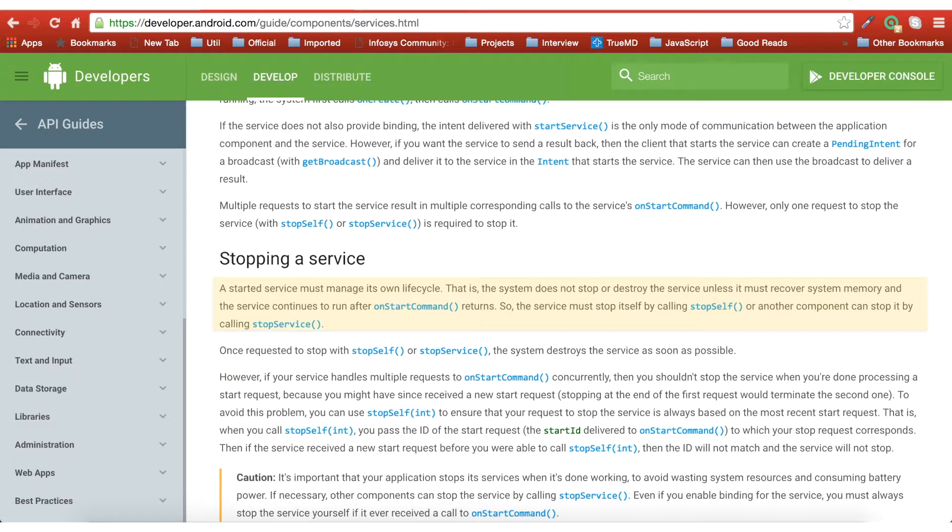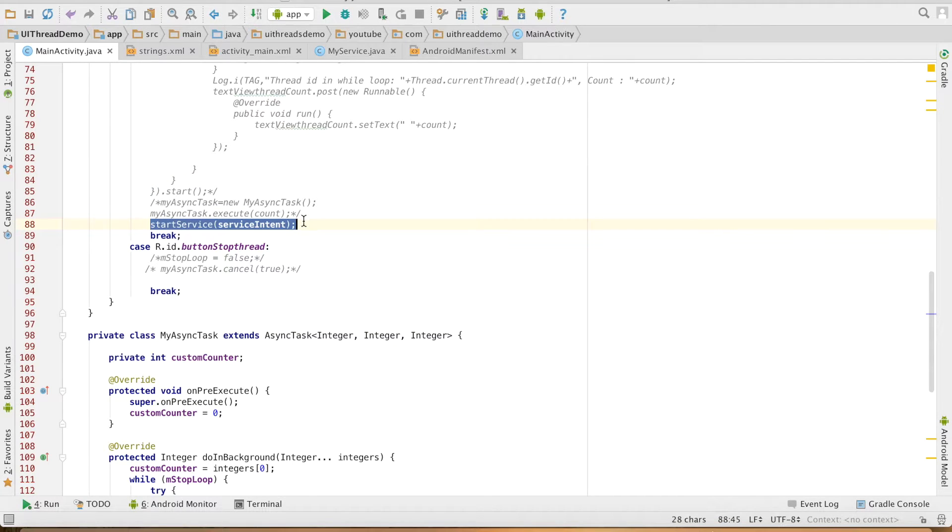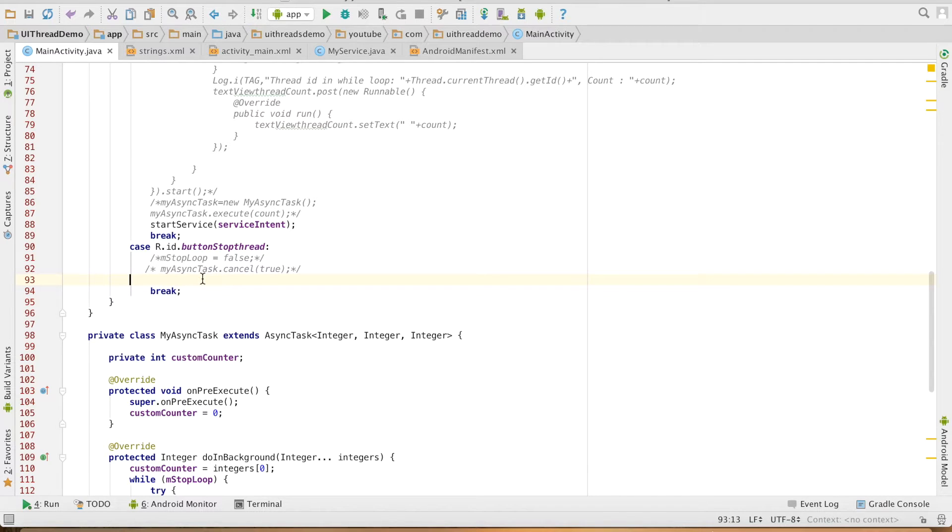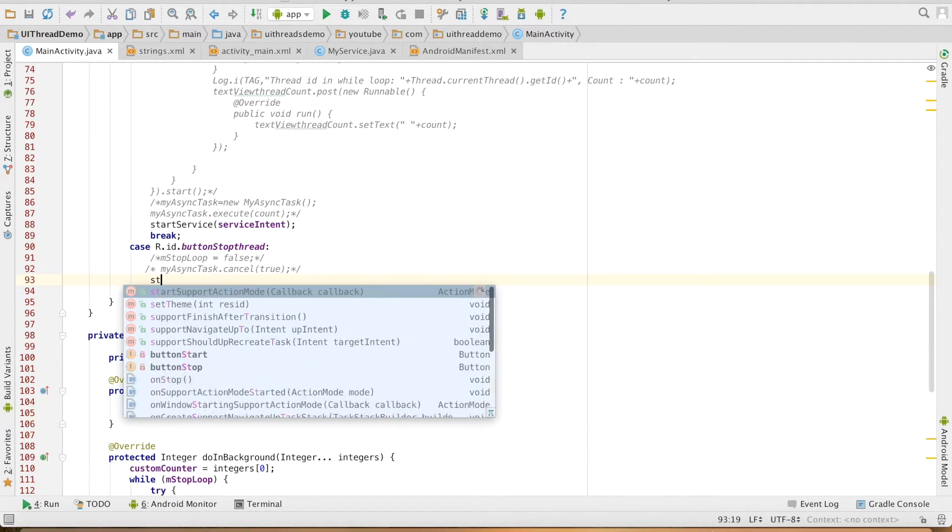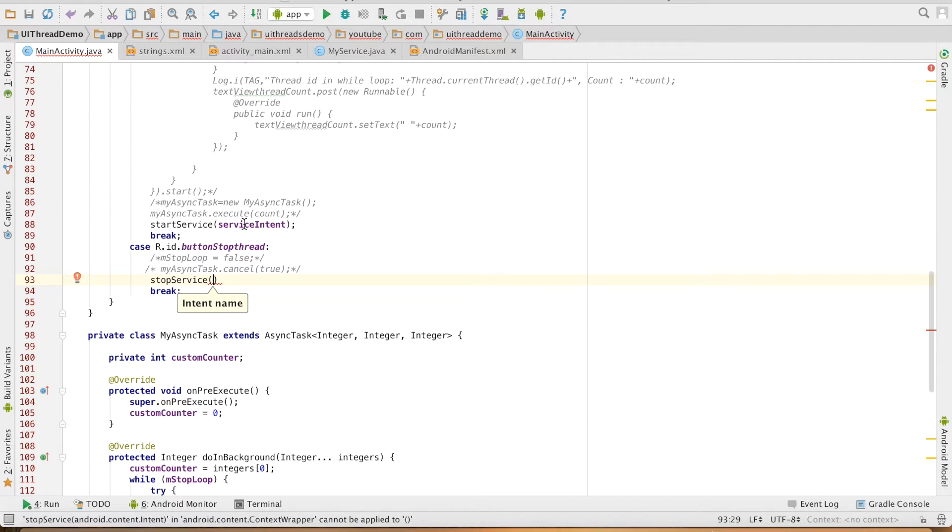So let me show you that through a demo. You can see that I had invoked the method start service and passed the intent to start the service. What I will do is on click of the button stop thread, I will just invoke another method that is stop service and you have to just pass the same intent that is service intent that you had used to start the service.